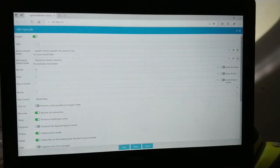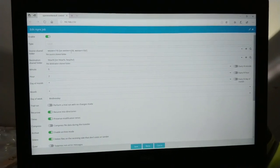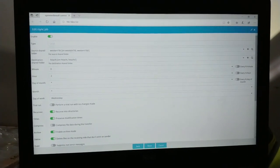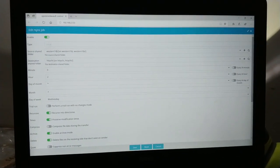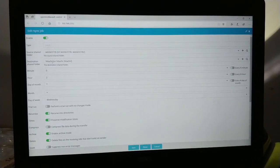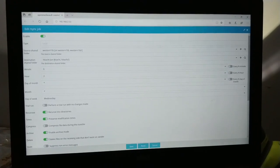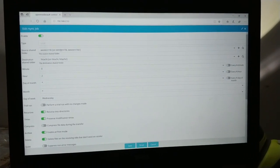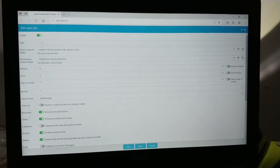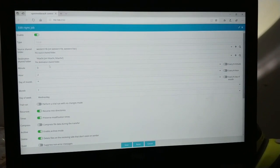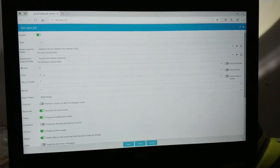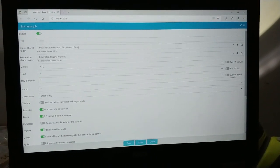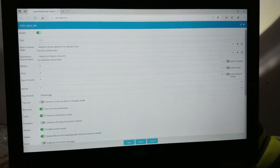I just added a command that will copy the contents of this shared folder to this shared folder on the Hitachi drive. So from the Western Digital to the Hitachi drive. I'm doing this scheduled at 2 a.m. for every Wednesday.